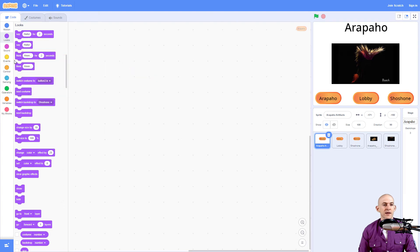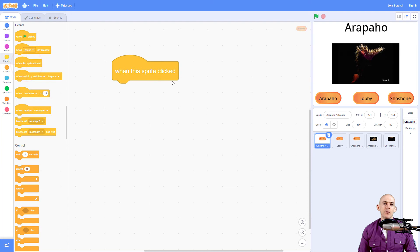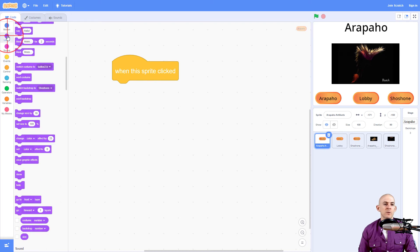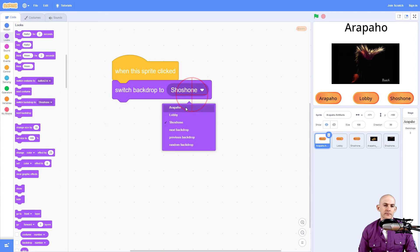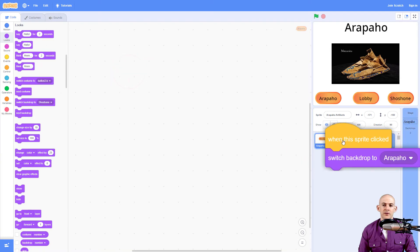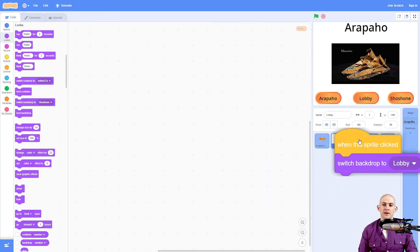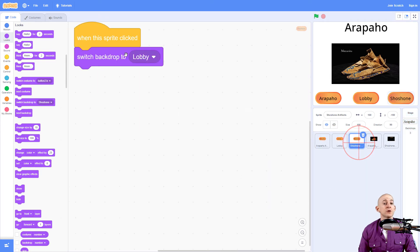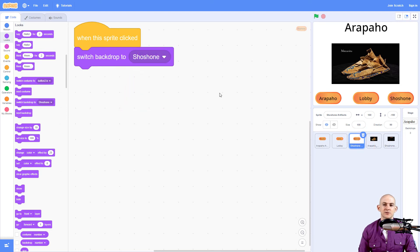I'm going to get rid of that event block. When this Arapaho button is clicked, we want to switch it to the Arapaho backdrop. So when it clicks, it switches to Arapaho. On the lobby button, I want it to switch to the lobby. And then on the Shoshone button, we're going to have it switch to Shoshone.